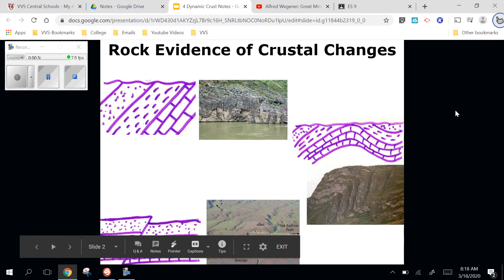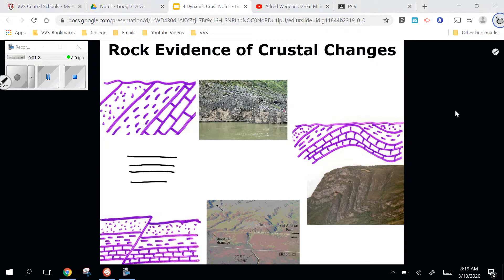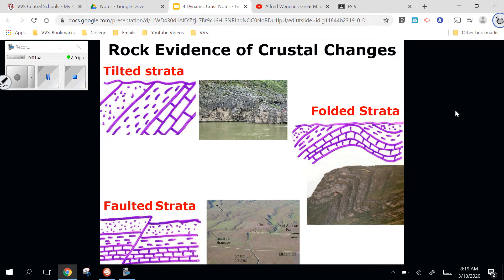What evidence do we have that the crust changes? It's called the dynamic crust — dynamic means changing. First, we have evidence in the rocks themselves. Sedimentary rocks form in water environments; sediments get washed downhill and make horizontal layers. If we see layers that are tilted, folded and twisted, or broken and faulted — all these things together are referred to as diastrophism, which is just the changing of the crust.